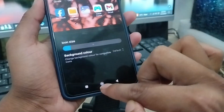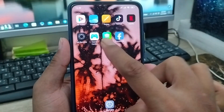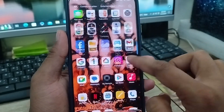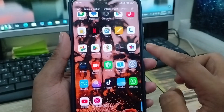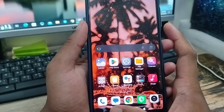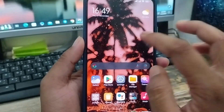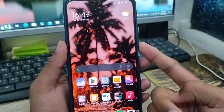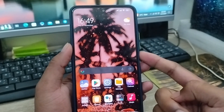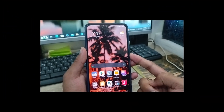Now go back and as you can see, your home screen icon size is smaller than the previous one. So that's the process for how to change your app icon size on a smartphone. If this video was helpful for you, don't forget to subscribe to my channel and stay with us. Thanks for watching!